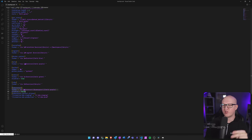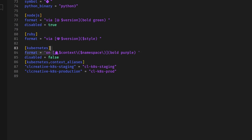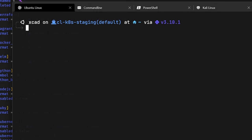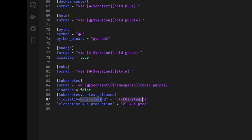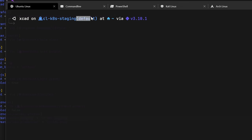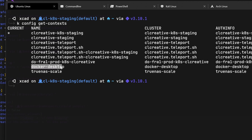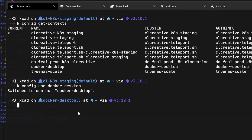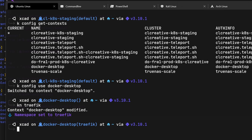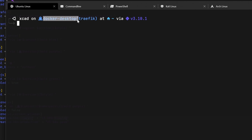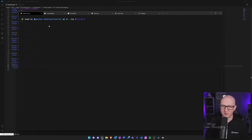One thing I also wanted to show is the Kubernetes module. Starship will print out the context and namespace of the Kubernetes cluster you're managing — you can see it's currently showing the staging cluster. I also added an alias to shorten the cluster name. If I switch to the Docker Desktop instance and change the namespace to 'traffic', you can see that it's also now shown behind the Kubernetes context. This is really useful if you don't know which Kubernetes cluster and namespace you're working on.